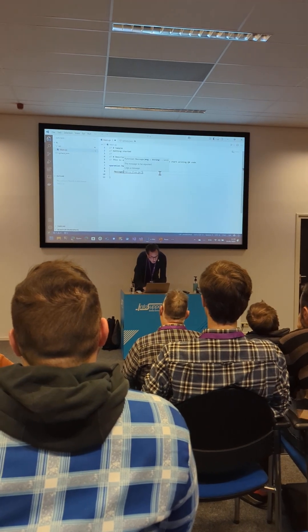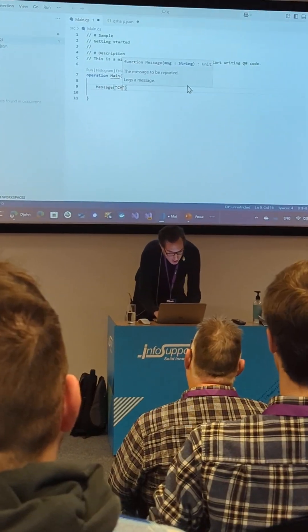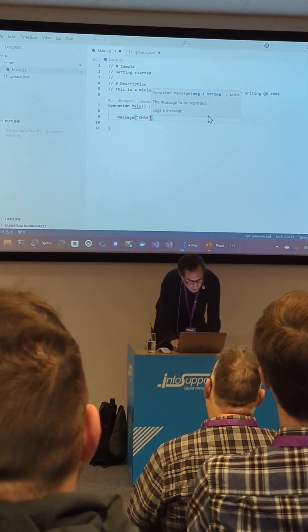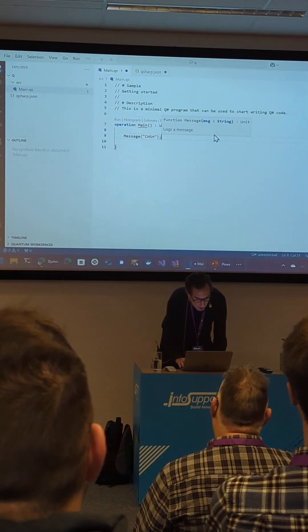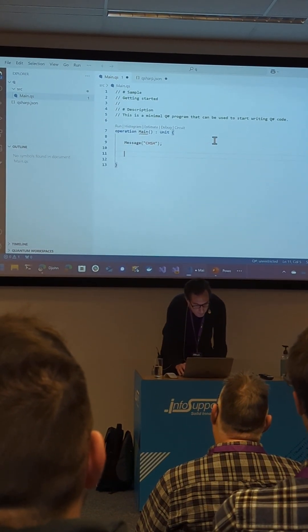I'm going to do message chsh. This is the title of my application.